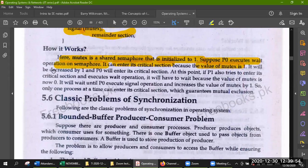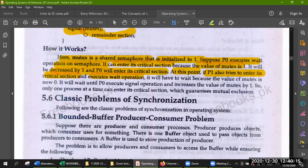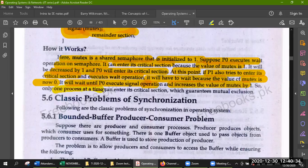Mutex is initialized to one. Suppose P0 executes a wait operation on the semaphore — it can enter the critical section because the value of mutex is one. It will be decreased by one and P0 will enter the critical section. After that, P1 also tries to enter its critical section but it will have to wait because the value of mutex is now zero, until P0 executes a signal operation and increases the value of mutex by one. This guarantees mutual exclusion.